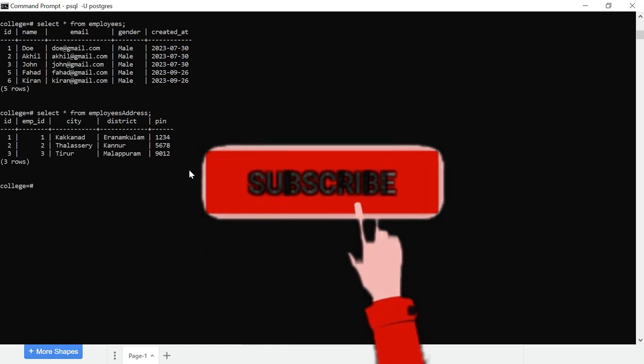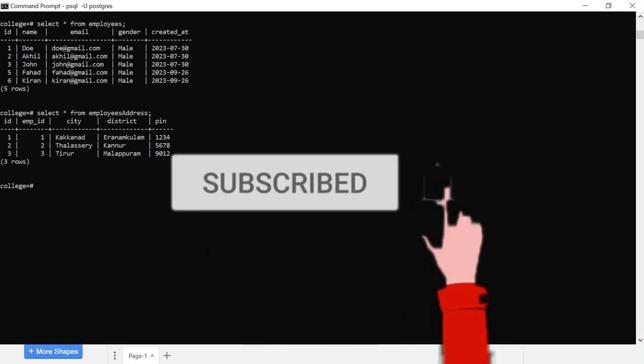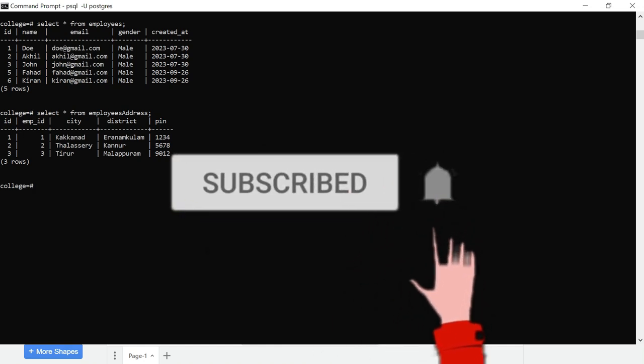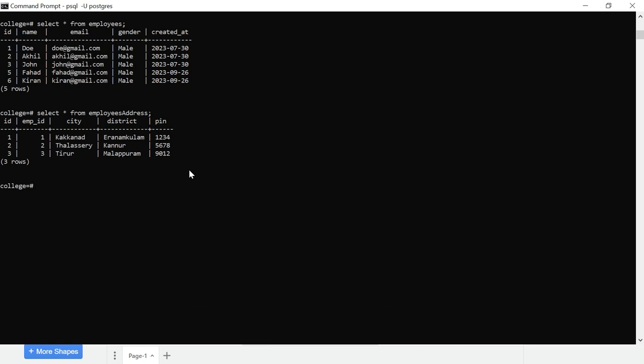Hello guys! Welcome to MFC Creations. In this video, we will show you how to use JOIN.